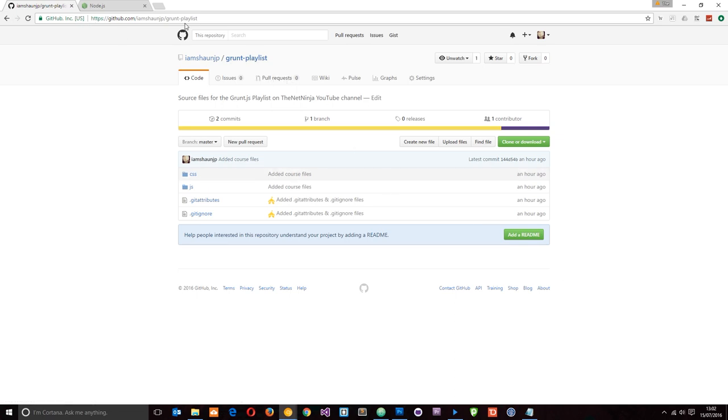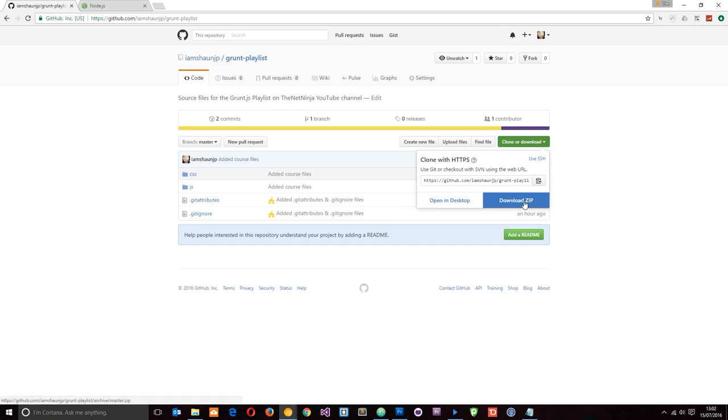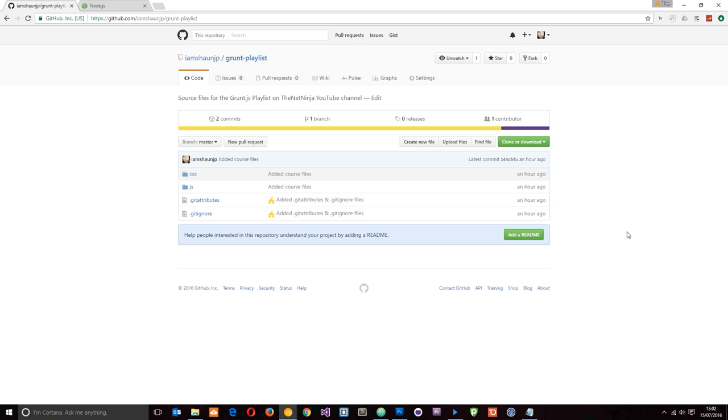I'm going to leave the link to this down below. If you want to download those files and work along with me, you can just go ahead and click this button—Clone or Download. You can either open it in your desktop or download the zip file with all of those files in it, and then we can kind of work together in this Grunt project.